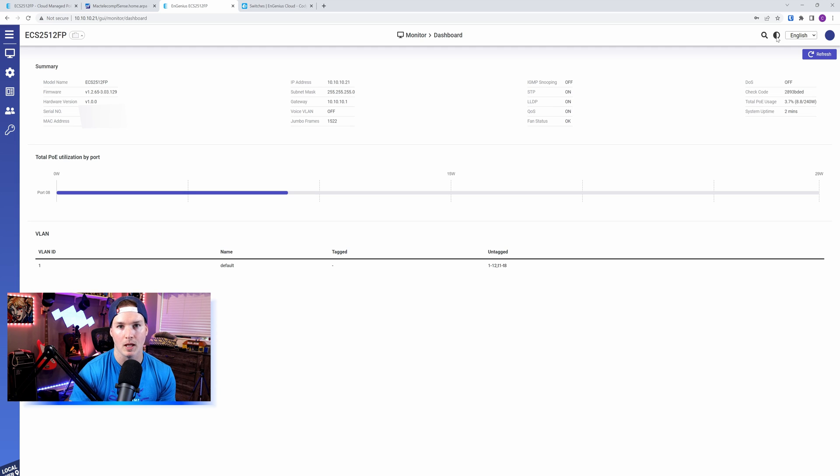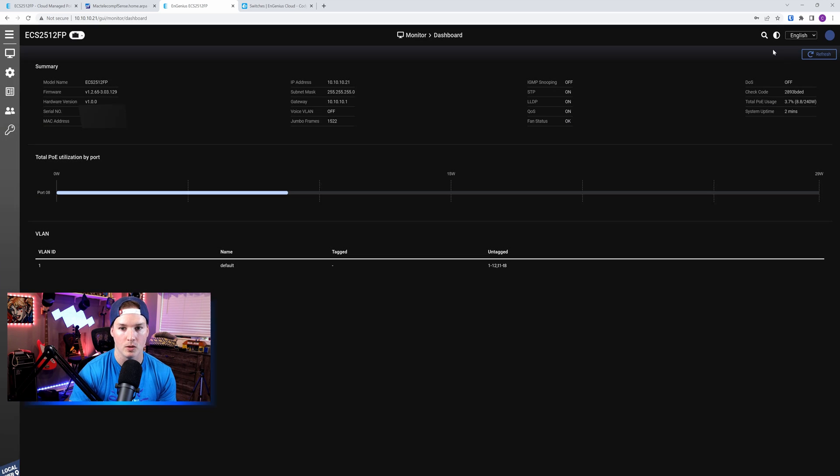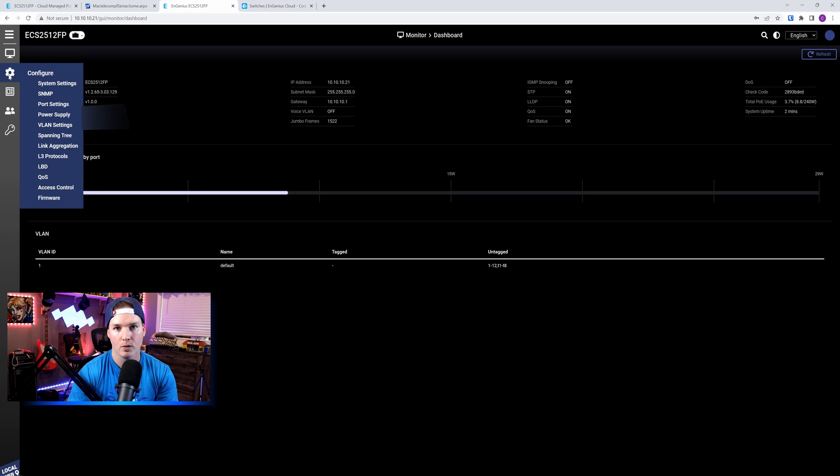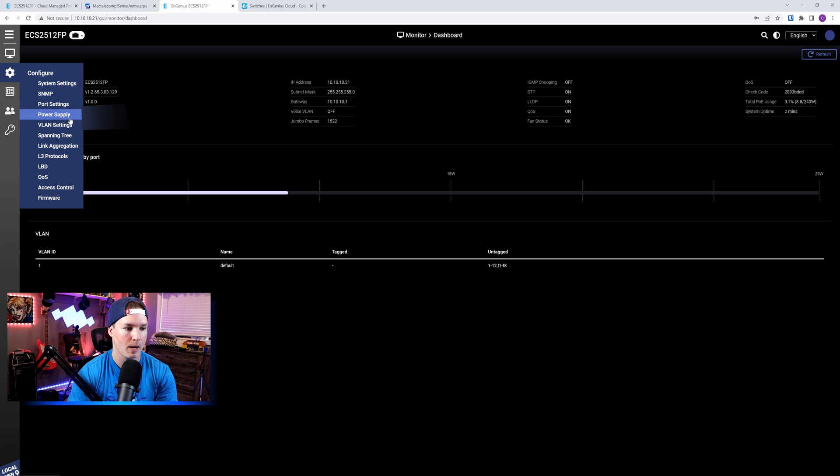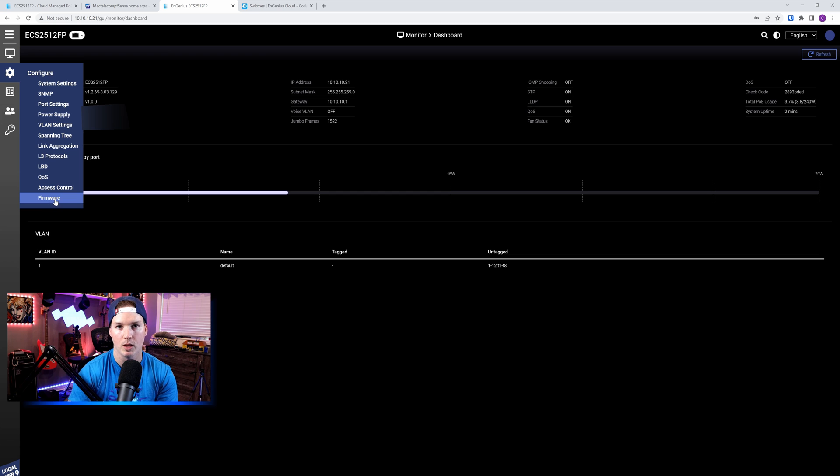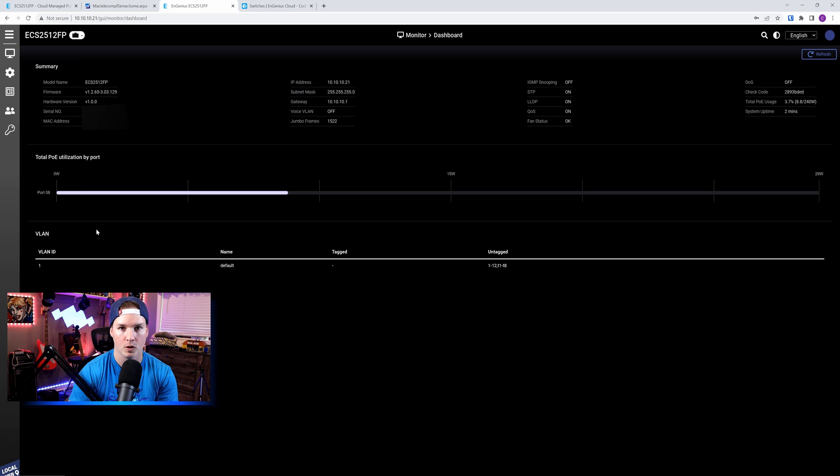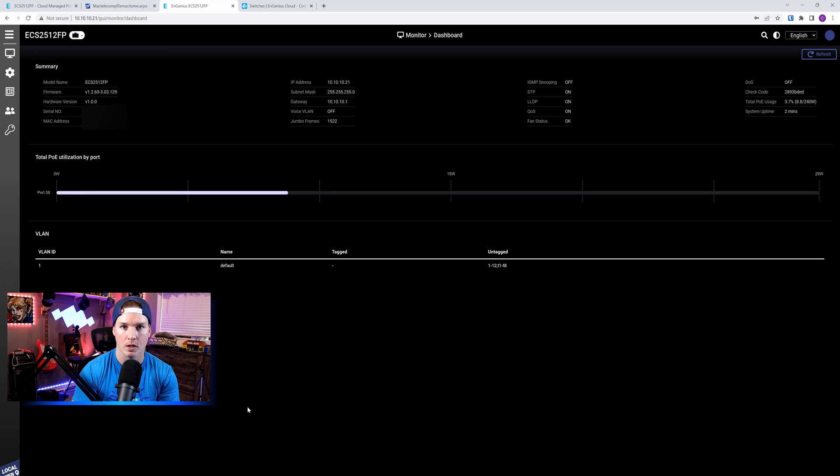At the top, we could change it from light mode to dark mode. And then we have a bunch of different settings on the side. We could configure SNMP, we could do port settings, power supply, VLANs, quality of service, and then we could upgrade our firmware. But what we're going to do, we're going to push this switch into the cloud.